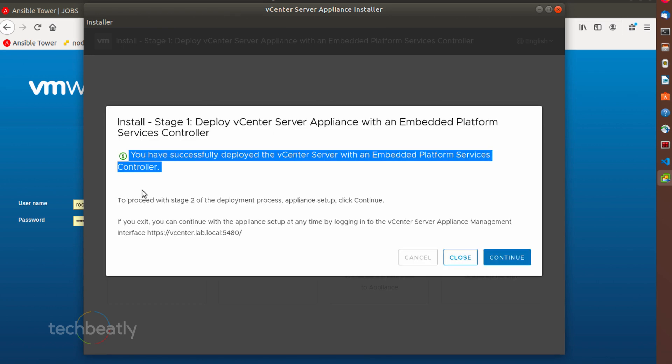Once done, the wizard will show success status like this which indicates that the stage one installation has been completed and need to complete with stage two.